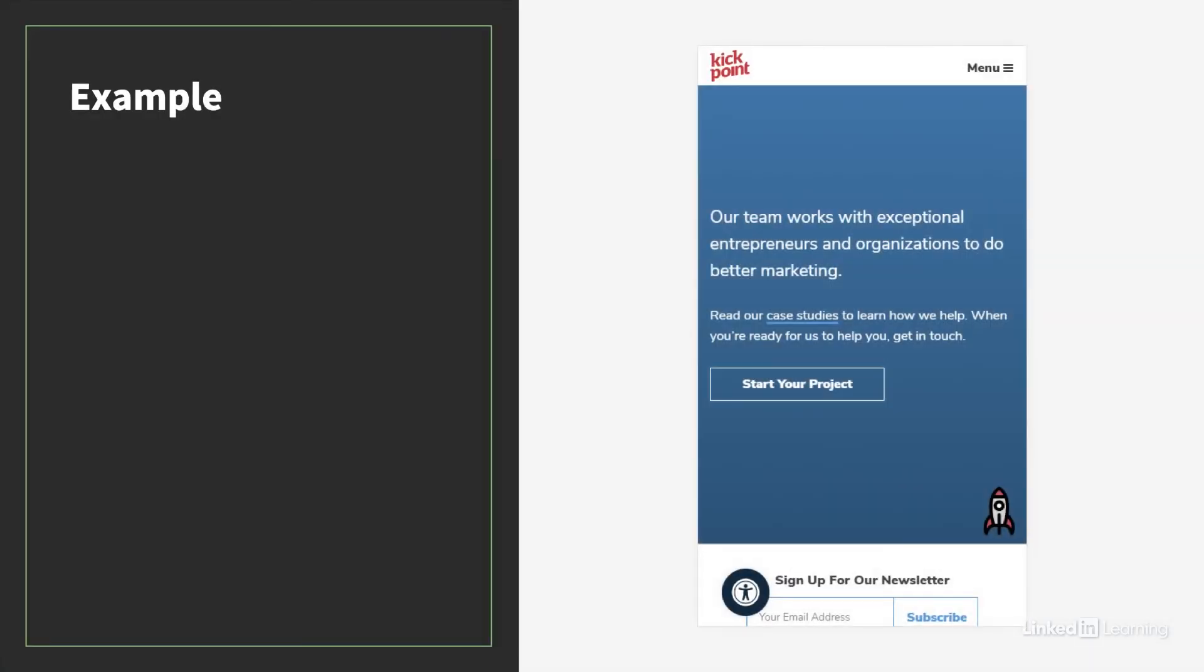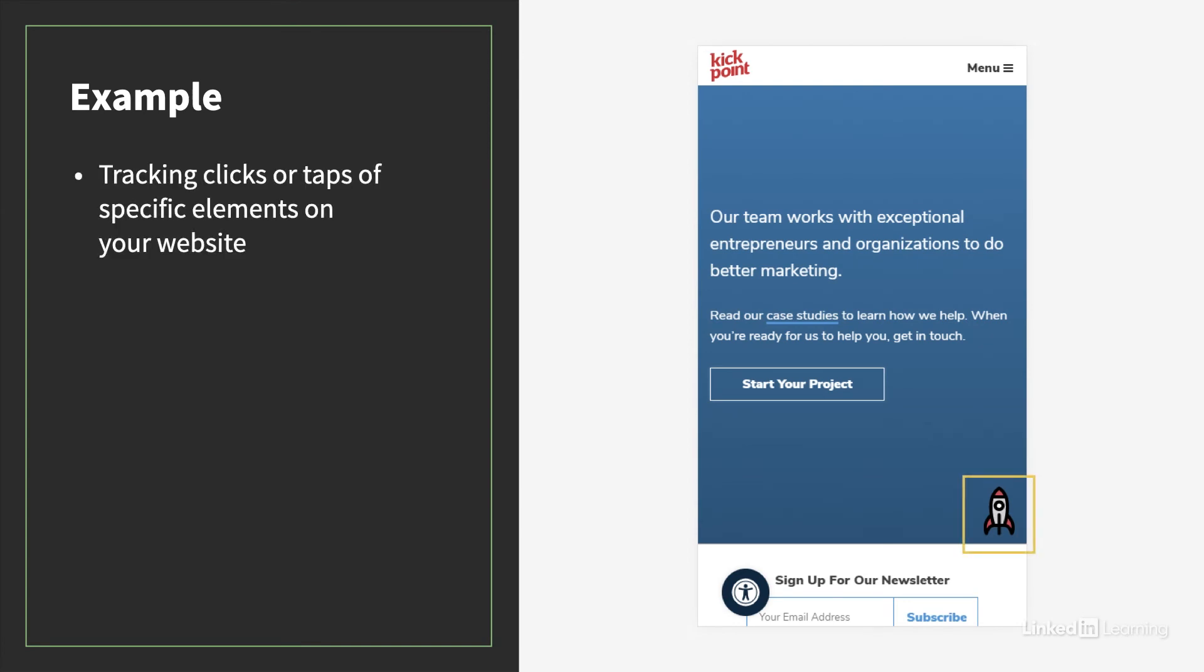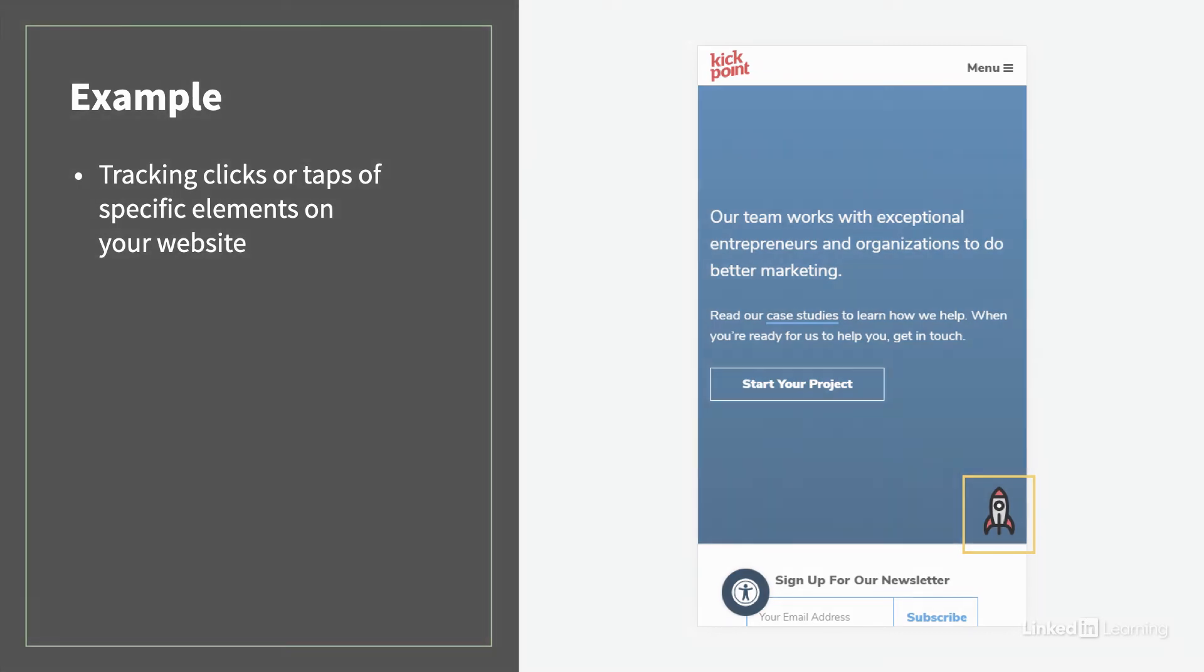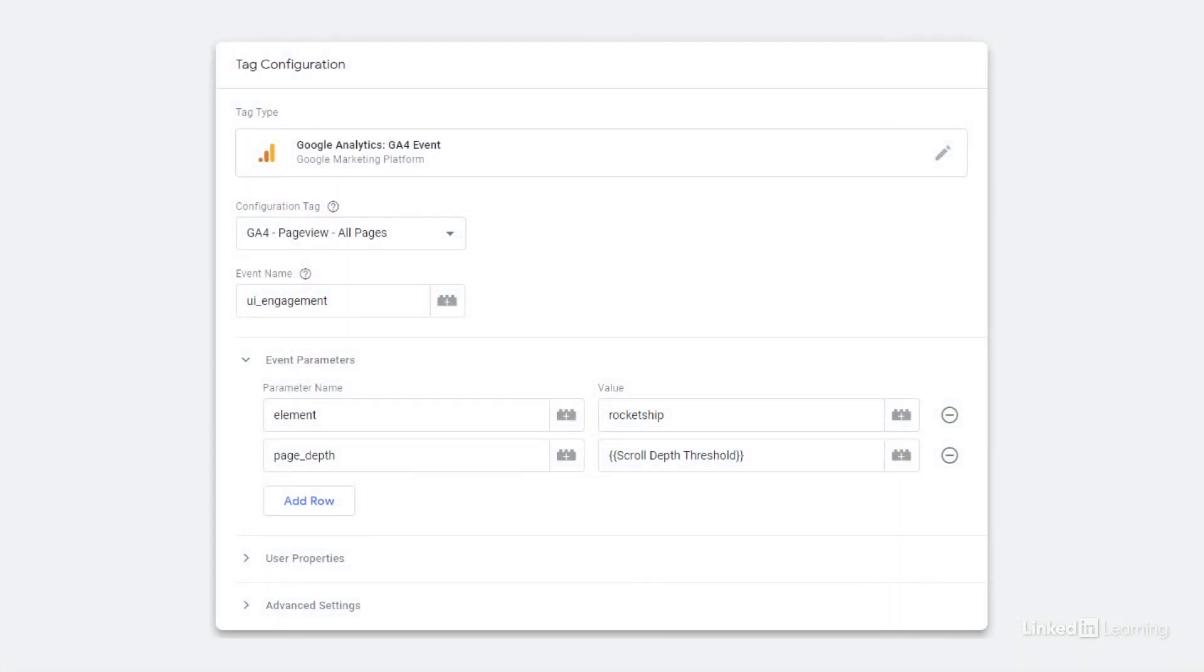The most common use of a custom dimension is along with an event. Let's say for example you want to track specific elements that are clicked on on a page. In this example, I'll be using the KickPoint website, and we have a rocket ship at the bottom of each page that we track clicks or taps on. This is what the event looks like when it goes off to GA4, with an event name of UI engagement and an element name of rocket ship.